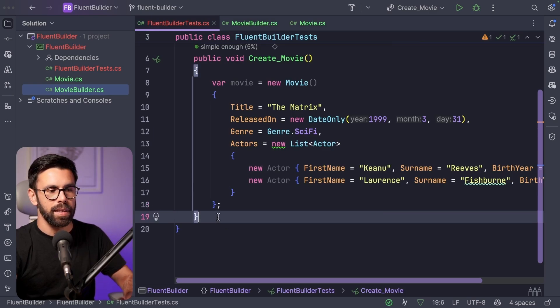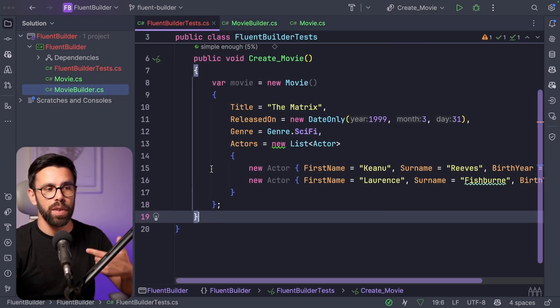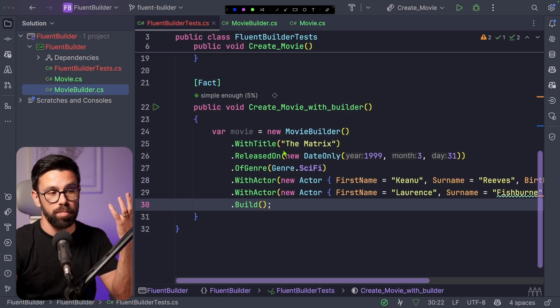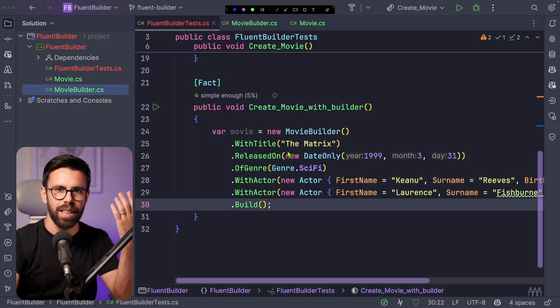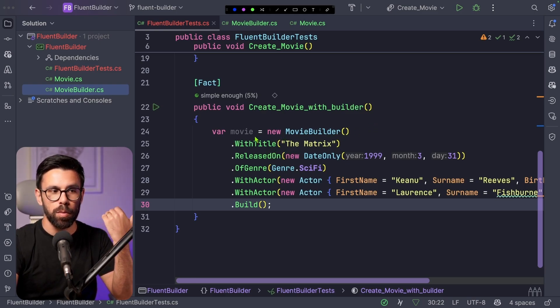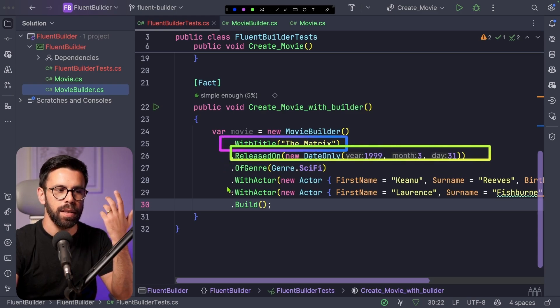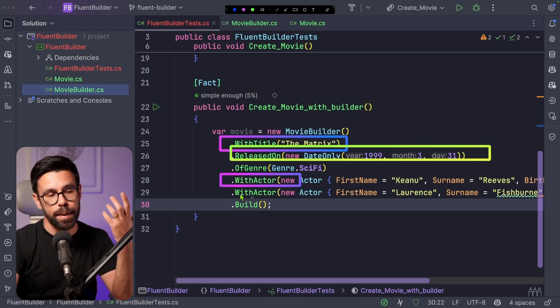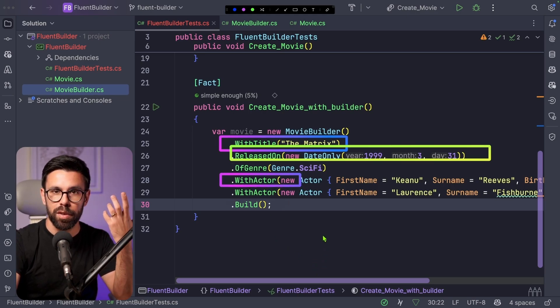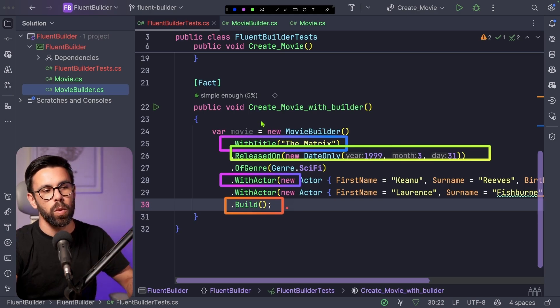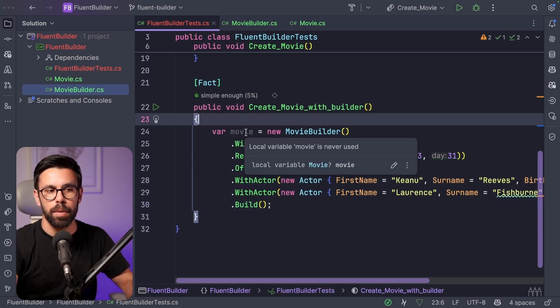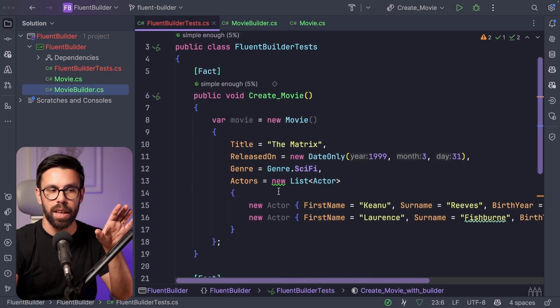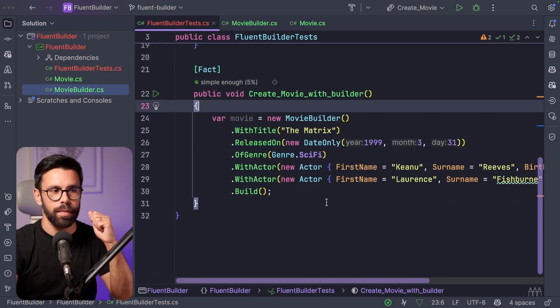Now that you have that, now we can create a movie in a different way. Now, instead of creating a new movie using the new constructor and then setting all the properties, we can use those methods on the movie builder. So we'll say with title, released on a given date, genre, call the with actor as many times that we want, providing the information of the actor. And finally, we do the build and that will give you the property of the type movie. So you can see that this one reads so much better than the other one, but even then we can improve it.